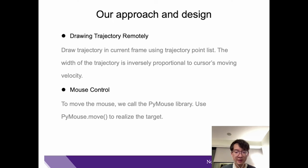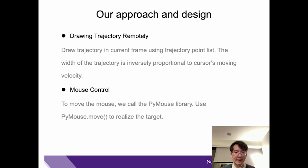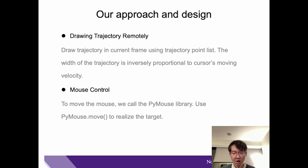Then is the mouse control function. In order to move the mouse, we call the PyMouse library and use the PyMouseMove function to realize the target.